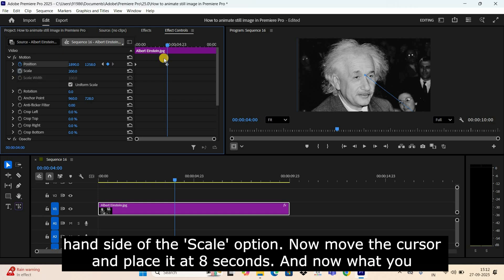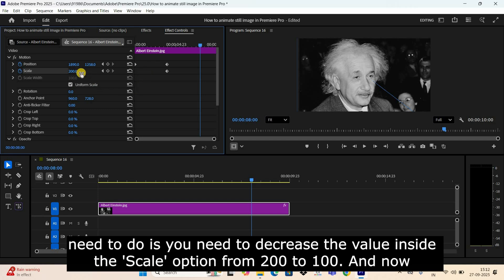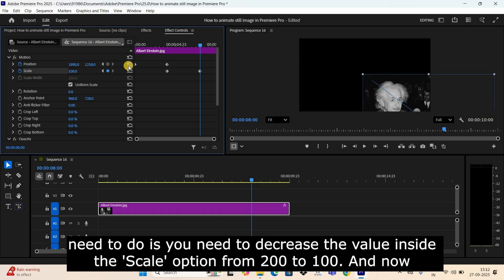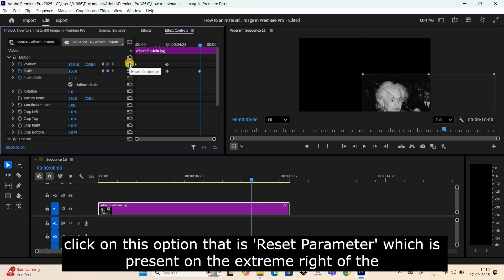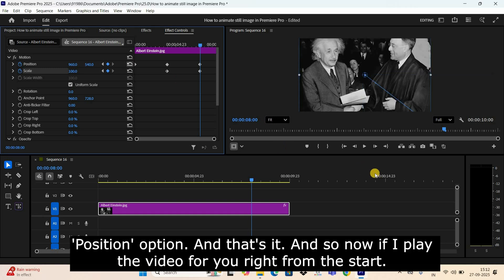Now move the cursor and place it at eight seconds. And now what you need to do is you need to decrease the value inside the Scale option from 200 to 100. And now click on this option, that is Reset Parameter, which is present on the extreme right of the Position option. And that's it.